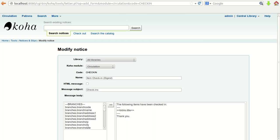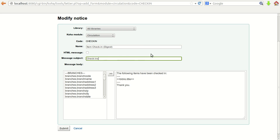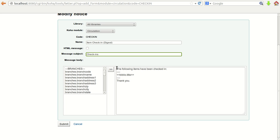I'll show you how it has been defined. You can see the template — first you select the name of the library, then the Koha module for which you are generating it, in this case Circulation. Then the code, the name of the particular notice, what the subject will be when sending the information to the user, and here is the message body where you define the text.